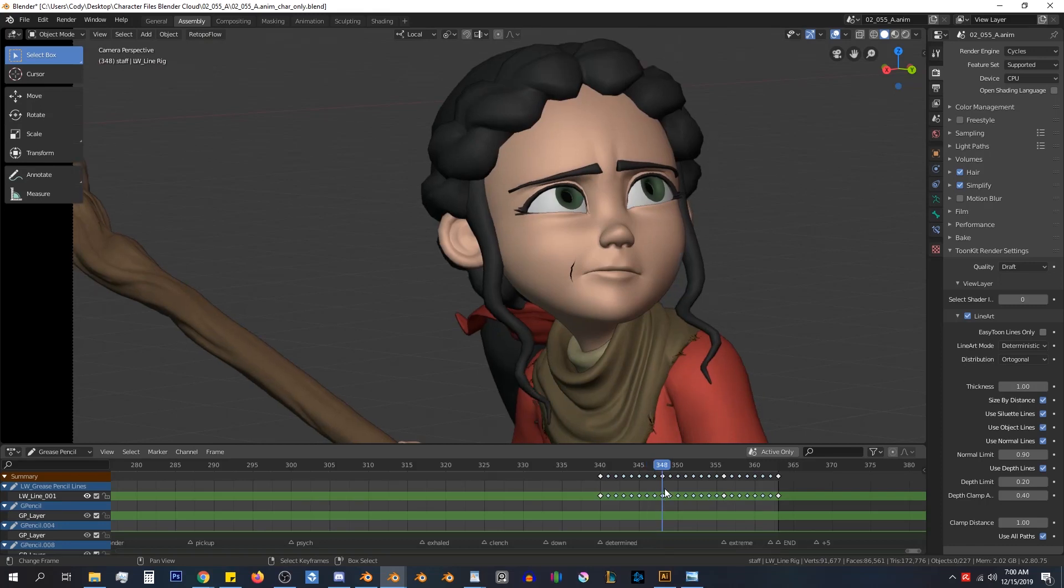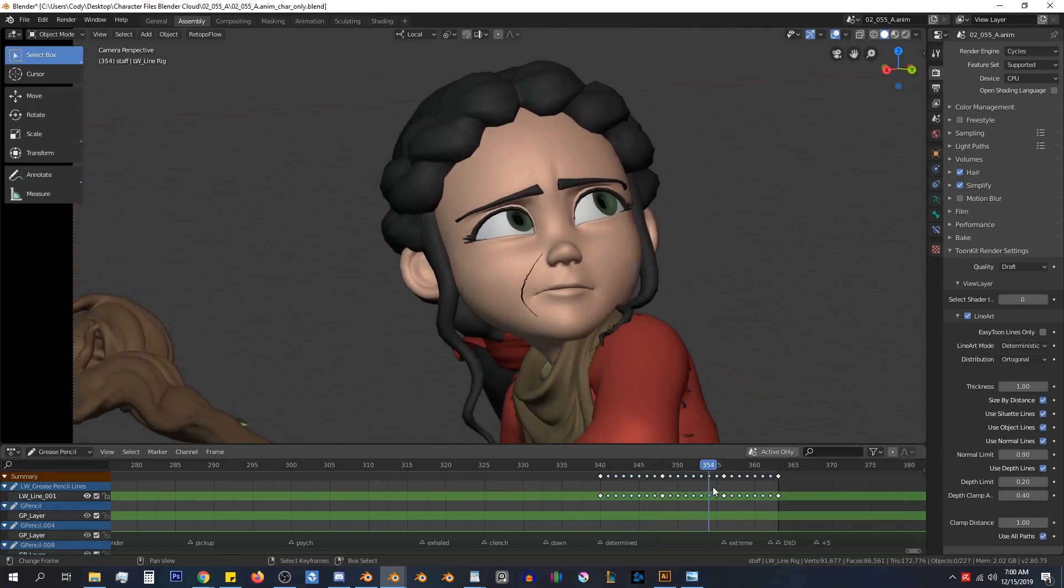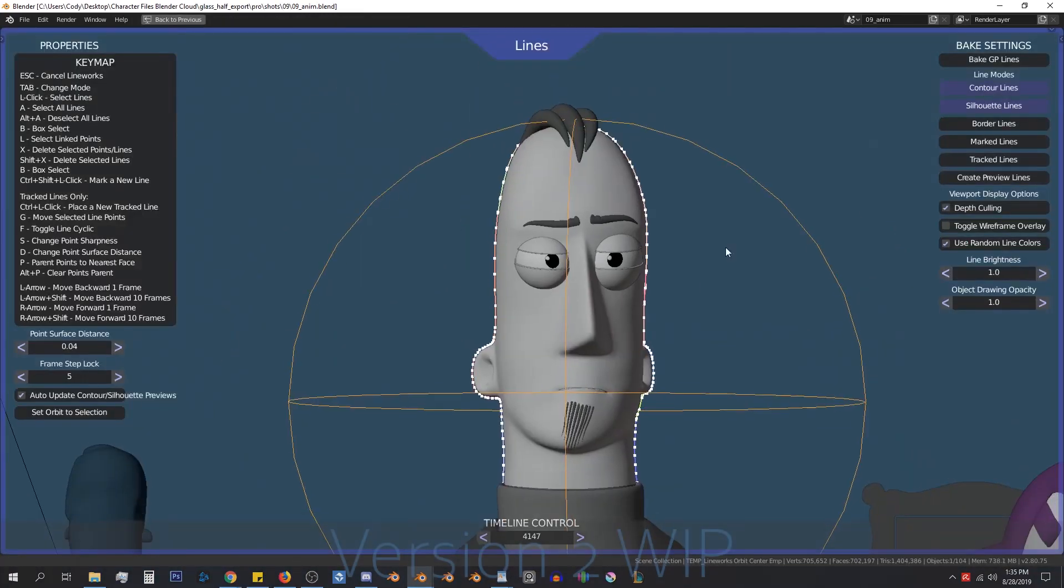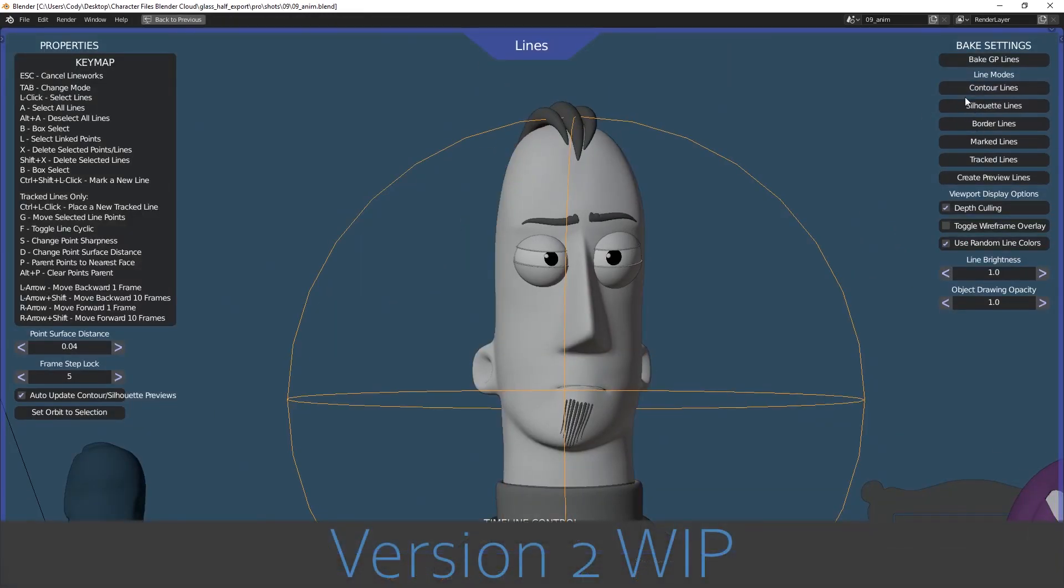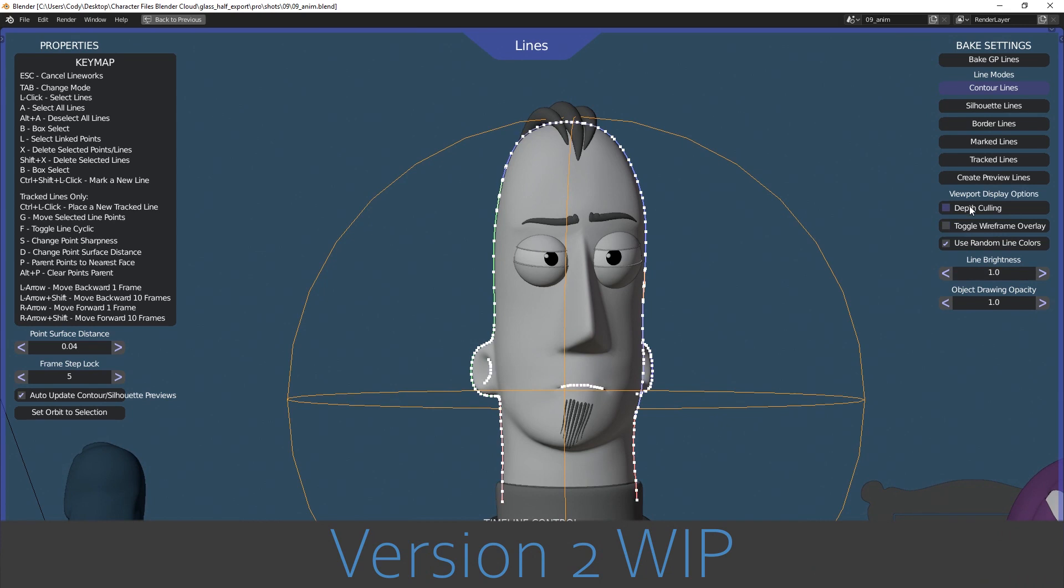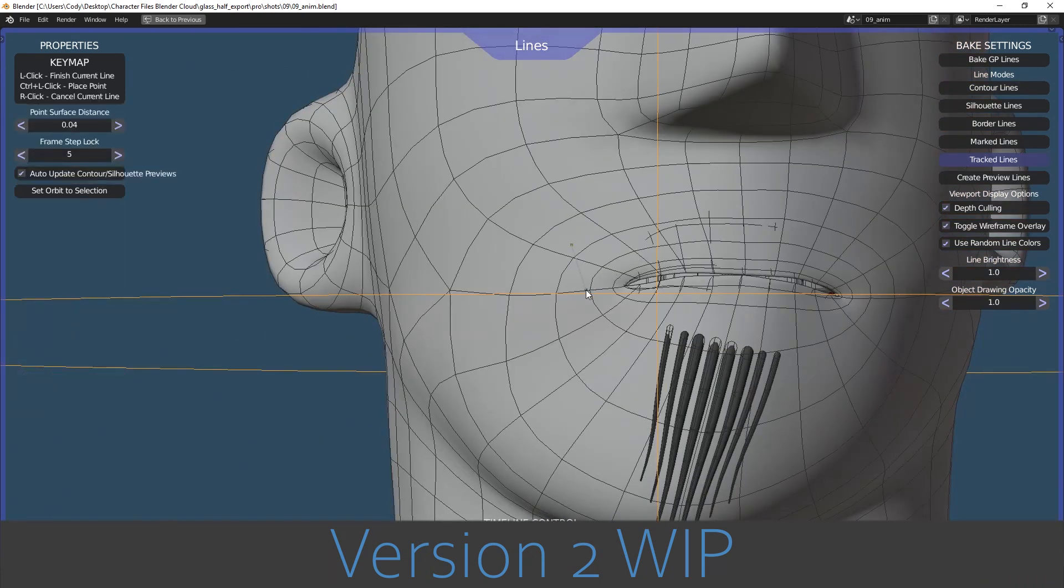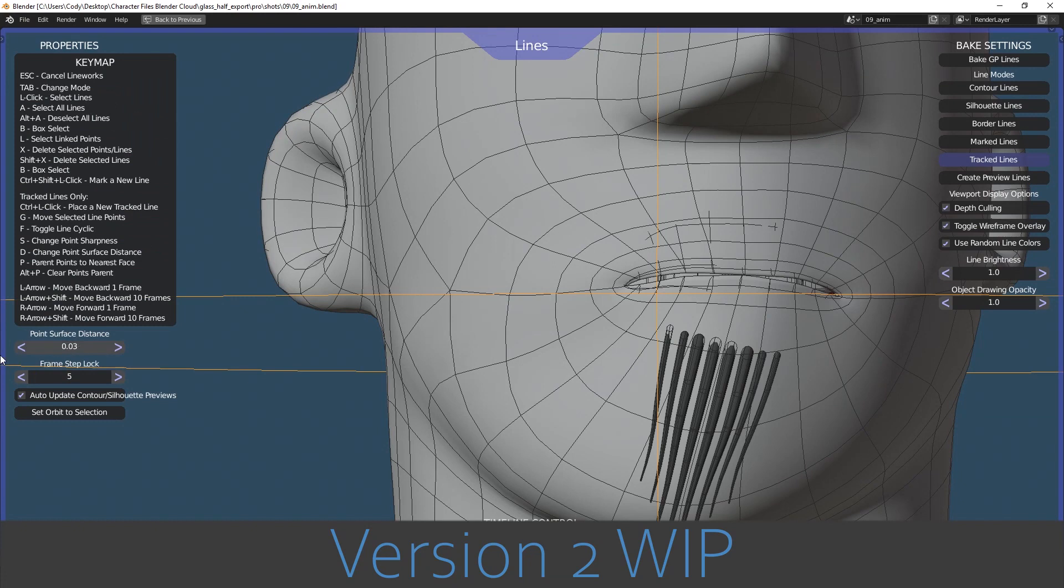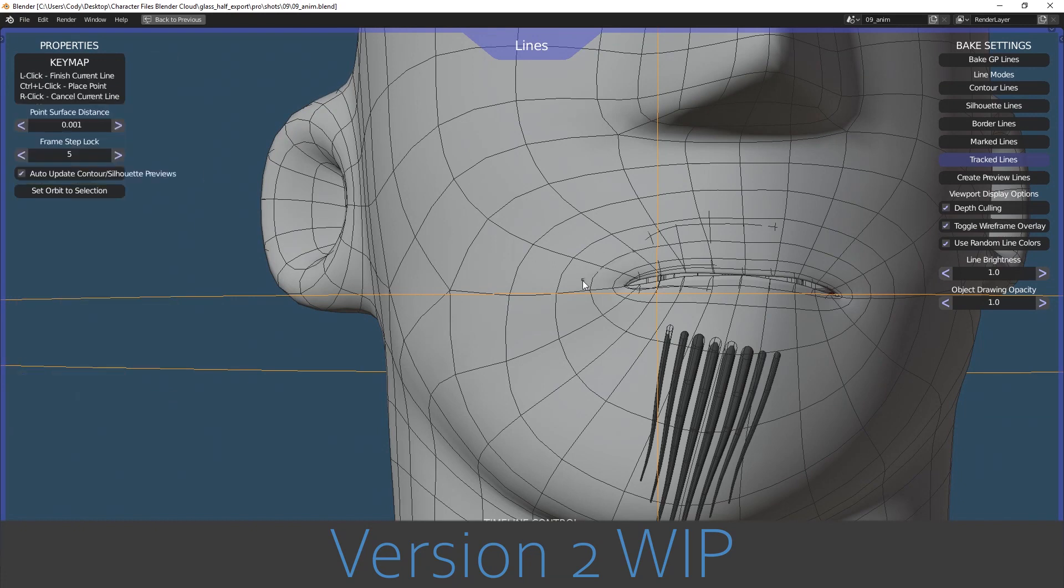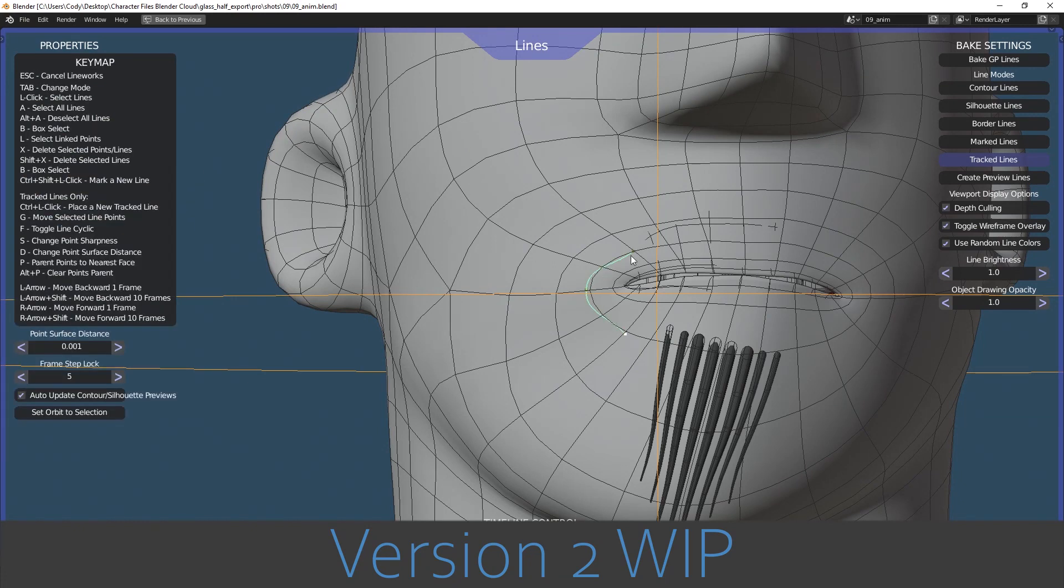So as I said, this is only version 1 of line strokes. Version 2 is in the works, and it's going to take line strokes to a whole other level of the different types of lines that you can create with it.